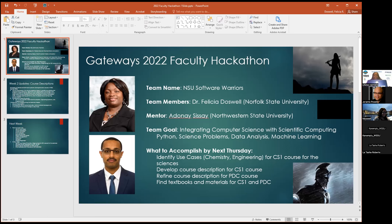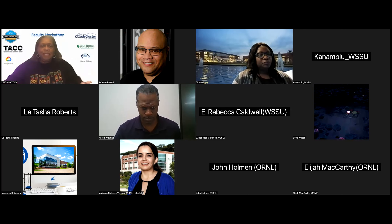They exchanged Discord and email contacts during a prior meeting. Dr. Hayden suggests a phone call may be more effective and offers to find the mentor's phone number. The Norfolk State presenter stops sharing and thanks the group.